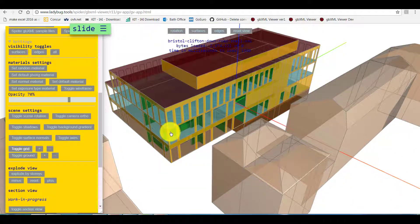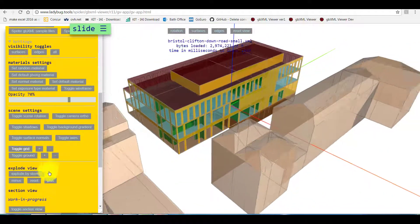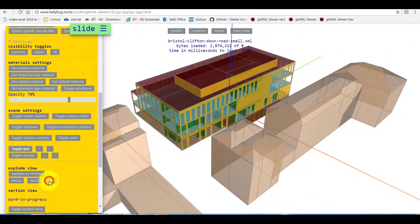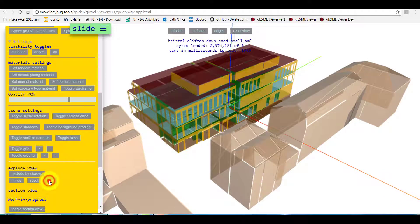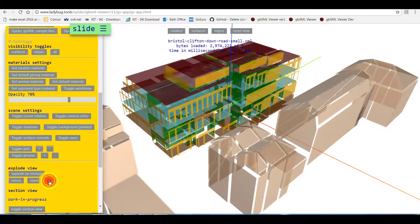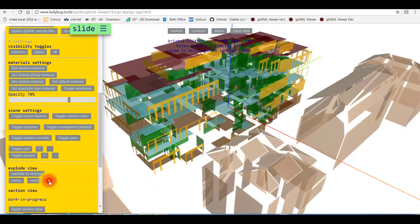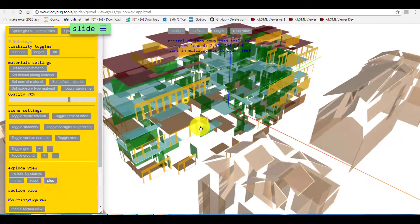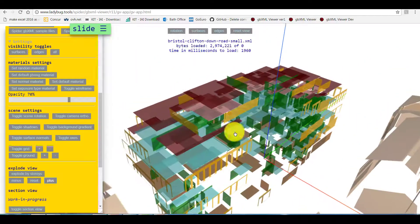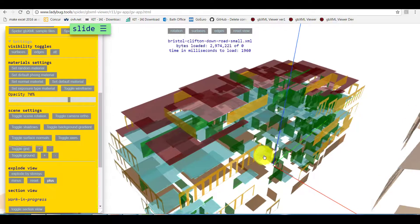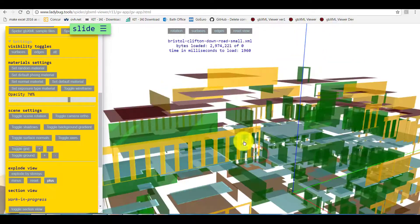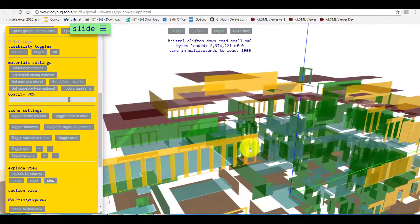You can also explode the model; it might be easier to select and see surfaces. Remember from this view we can still interact with our model.